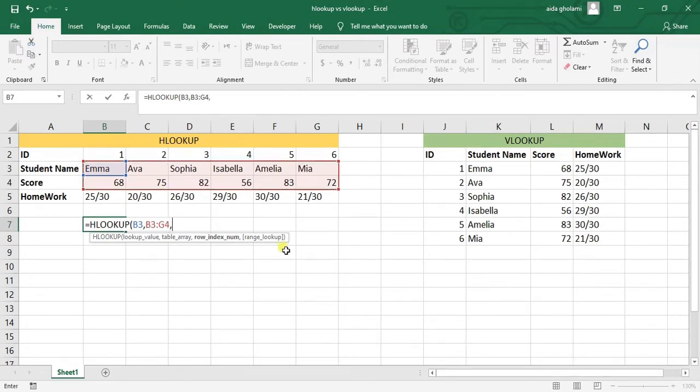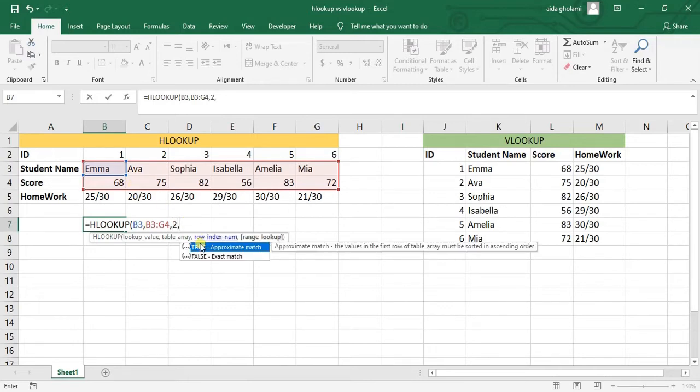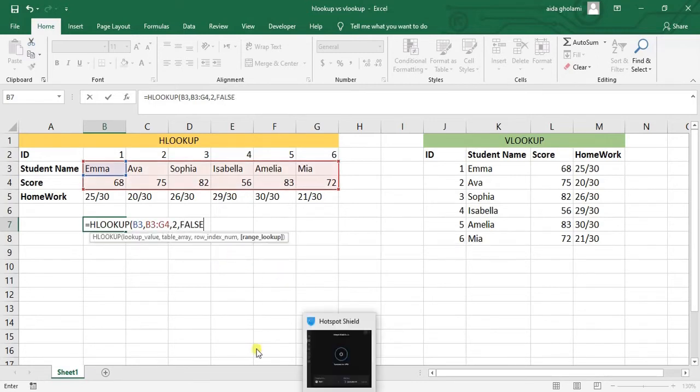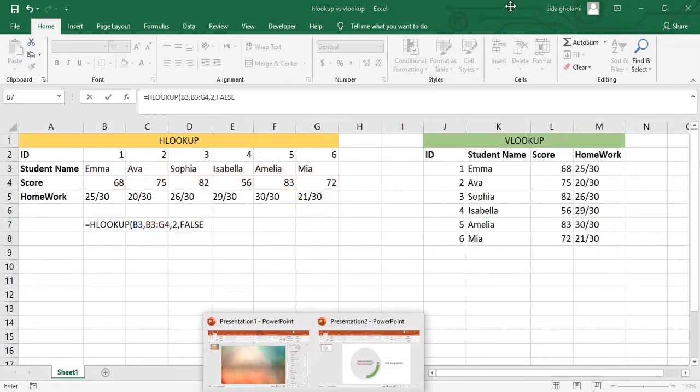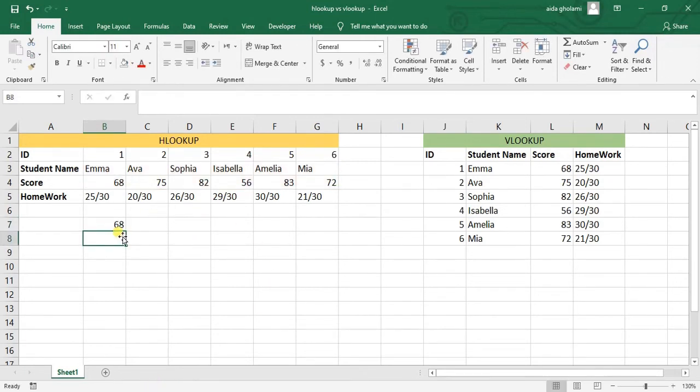Then it wants the row index number. Excel goes to the top, to the left top of your table, and starts counting. This is row number one and this is row number two. So it wants to check out row number two. Then it wants to know whether to find the approximate match or exact match. Here I want an exact match. Then I close the parenthesis and click OK. You can see here the score for Emma is 68.